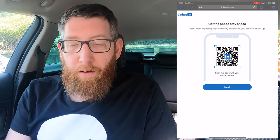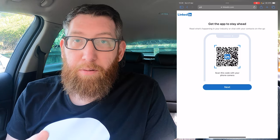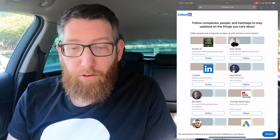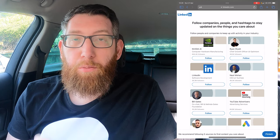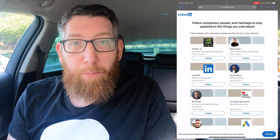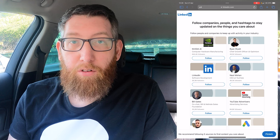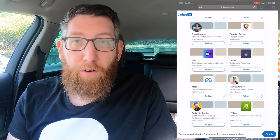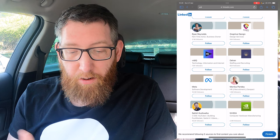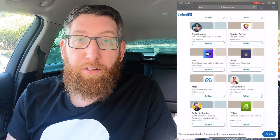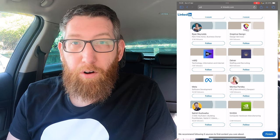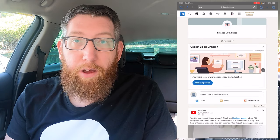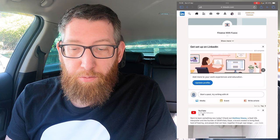You also have the option to download the LinkedIn app here. Future videos will probably use the app version for tutorials, but for now I'll click Next. It then shows some companies and accounts you may want to follow — there's a whole bunch of different options. Since we'll be exploring LinkedIn in future videos, there's no one specific to follow right now, so I'll just click Finish.